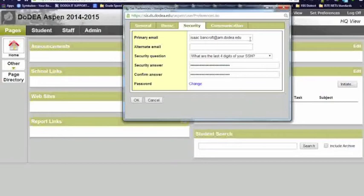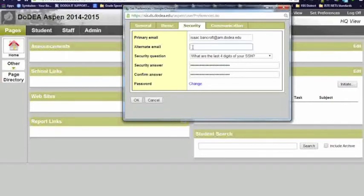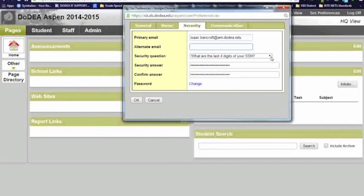Again, remember when we were resetting, it is case sensitive. So this is important. An alternate email we do not use. I'm not recommending you send it to a personal email, because you cannot access the Aspen from home at this point. So here are your security questions.